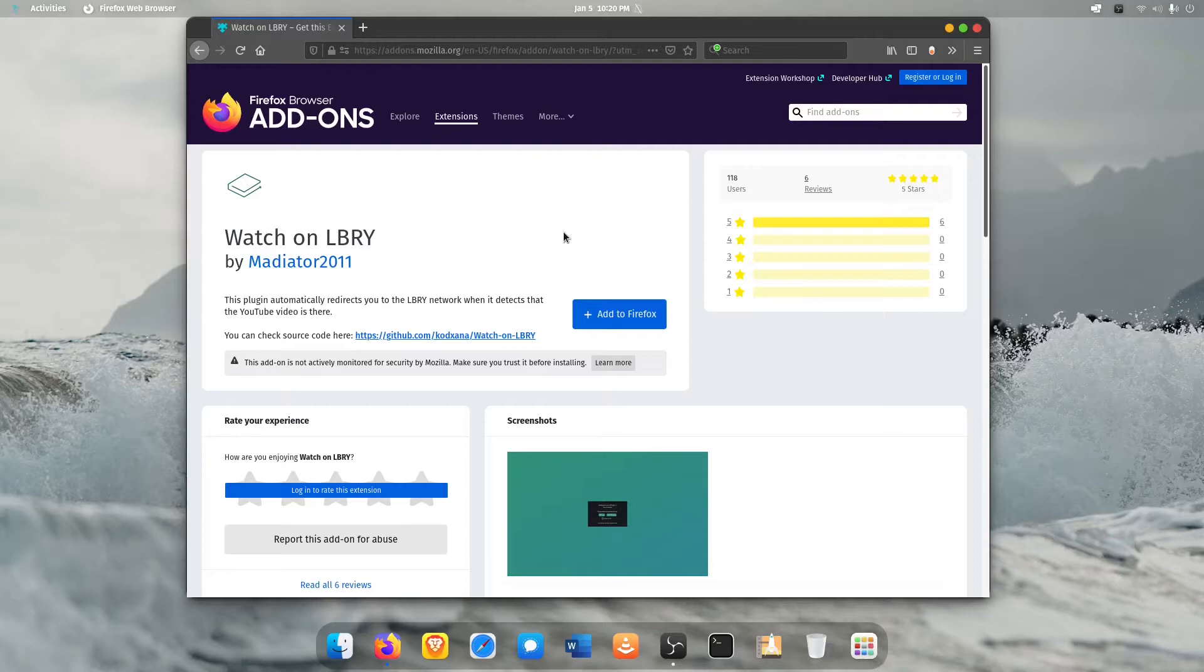I wanted to talk about switching over to it and how that can be daunting. I know you don't want to go find all the people that you've subscribed to on YouTube and try to find them on Library slash Odyssey and it's kind of a pain.